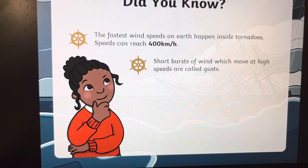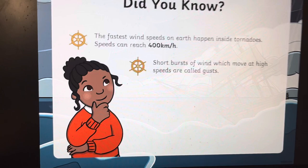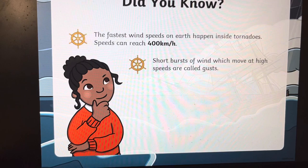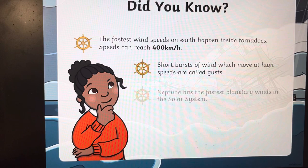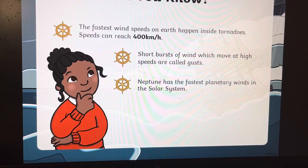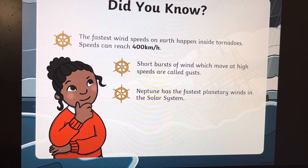We call little short bursts of wind that move at high speeds 'gusts.' When the wind blows and turns an umbrella inside out or sends it up into the air, those are called short bursts of wind — gusts. And Neptune in our solar system has the fastest planetary winds in the solar system, with huge wind speeds that have been known to exist up there.